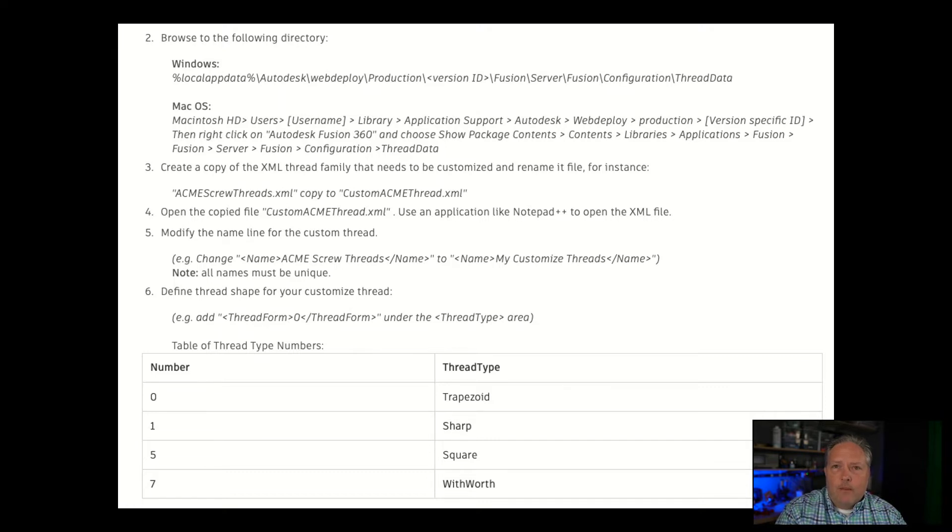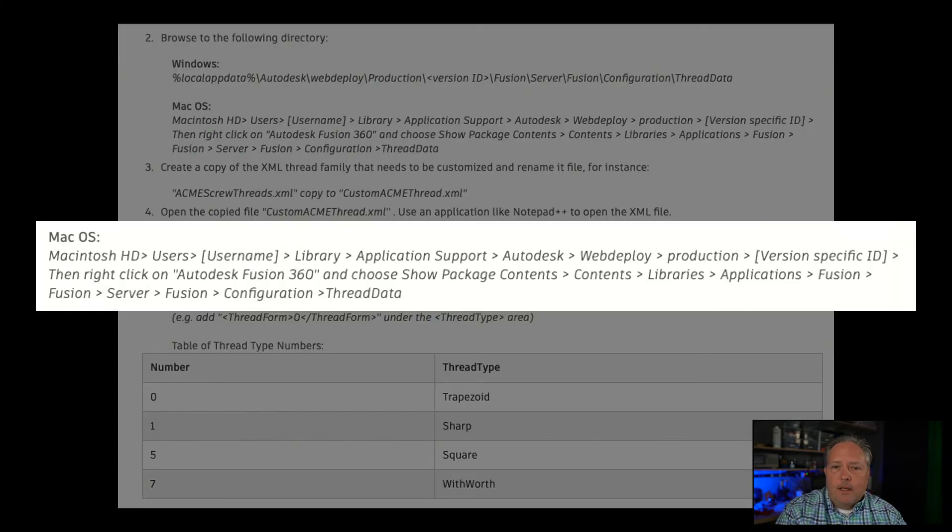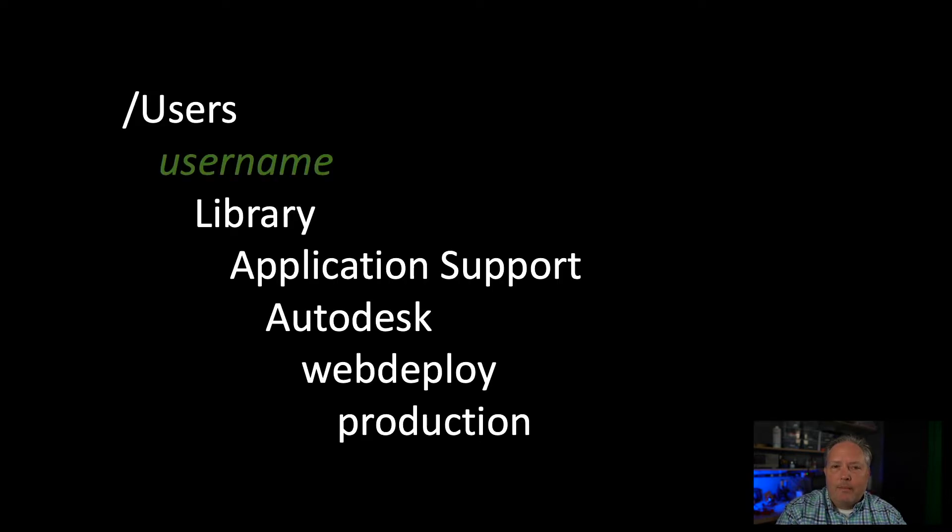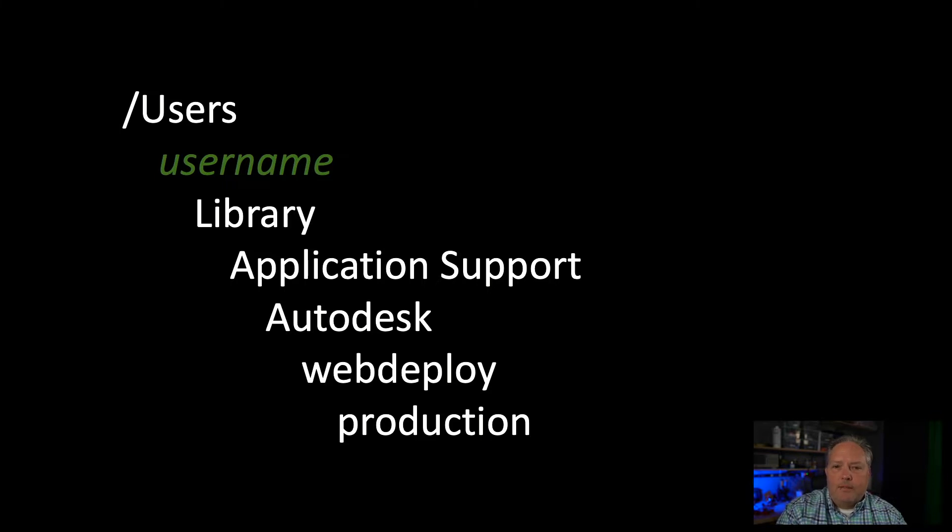You'll see this long path down here for Mac OS. If we break that down, it's not as daunting as it might seem, although it seems incredibly redundant. But we go through this first part, not so bad so far. We're looking for essentially the application support directory, and that's easy enough to get to.